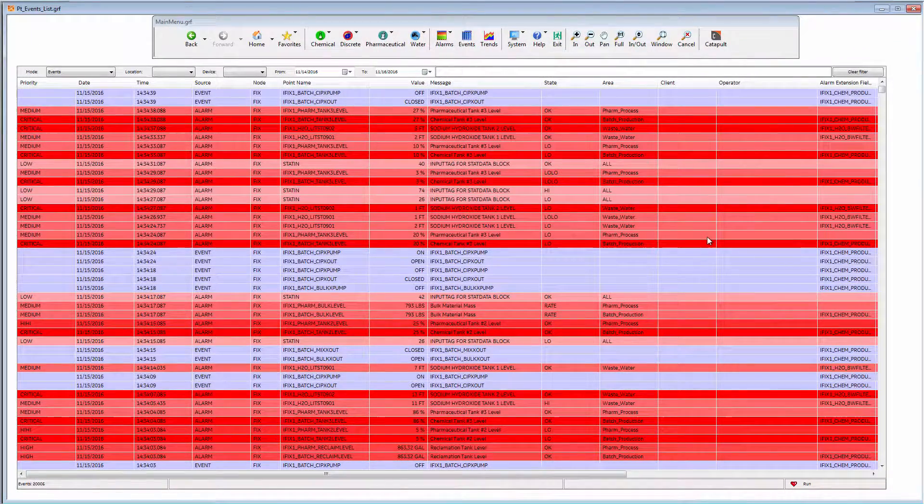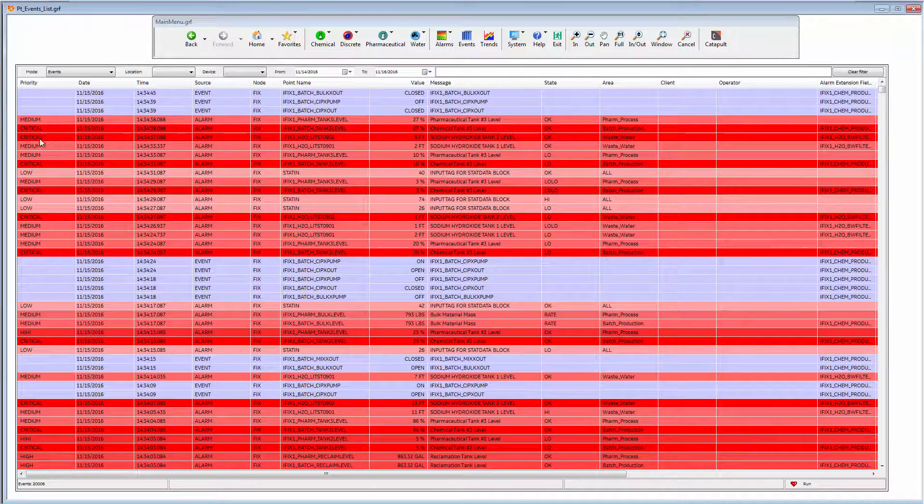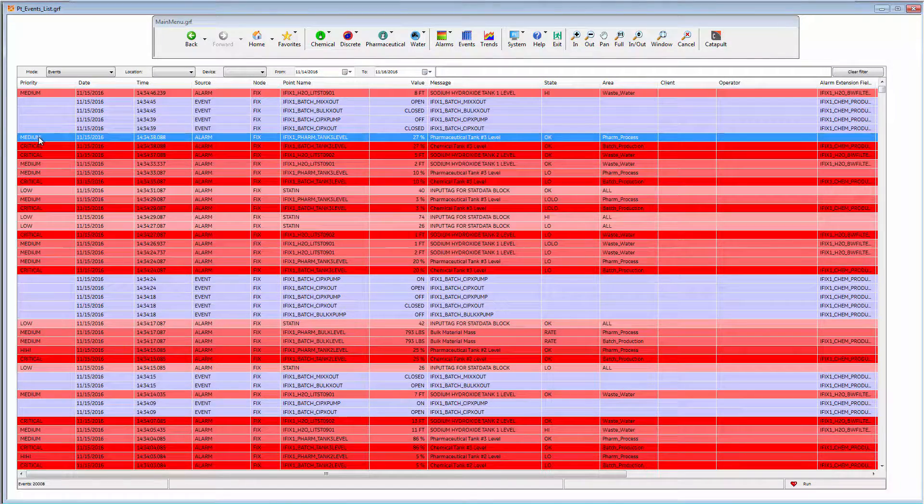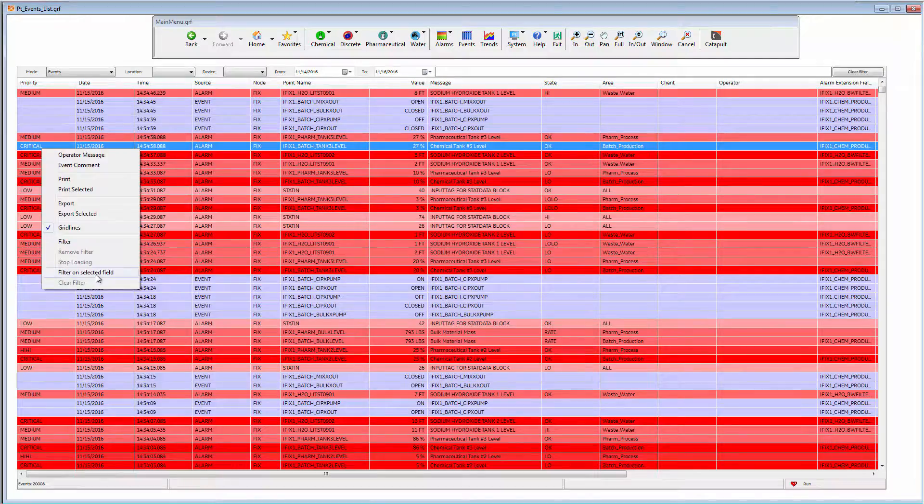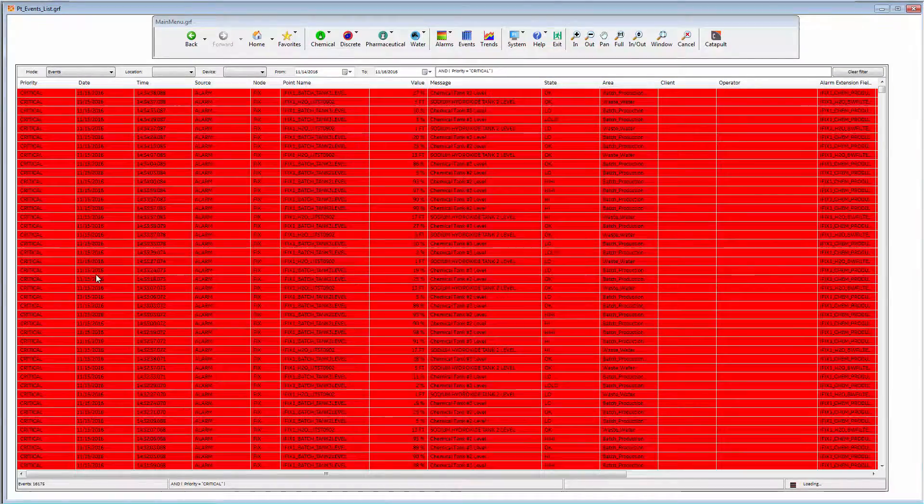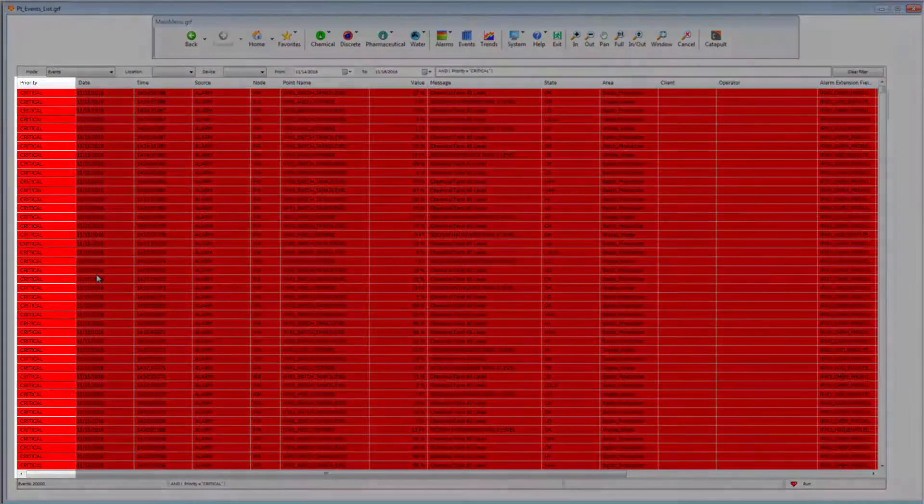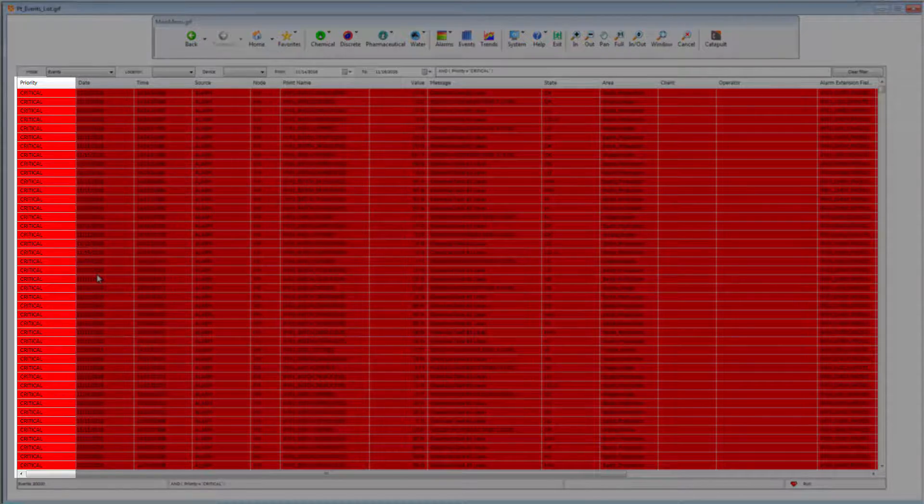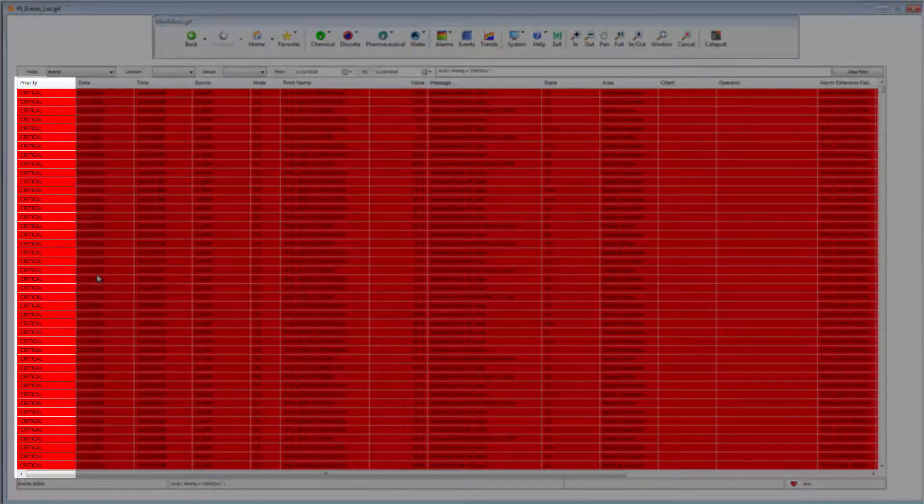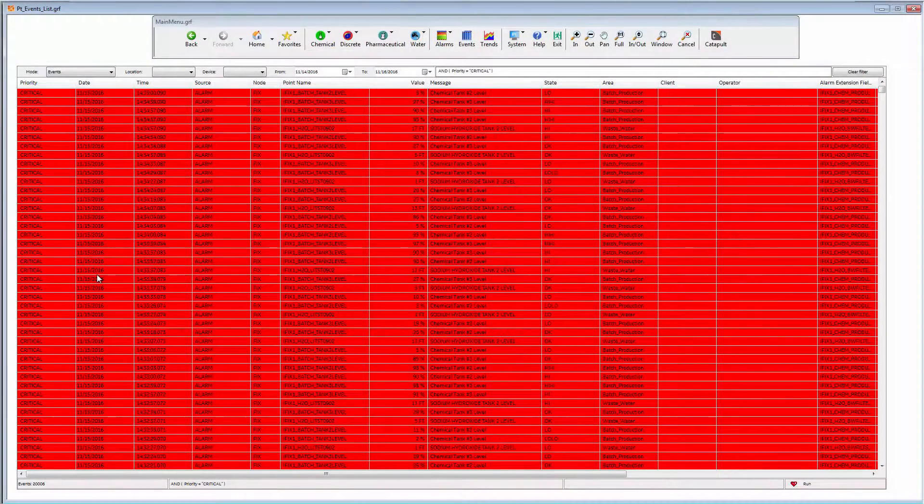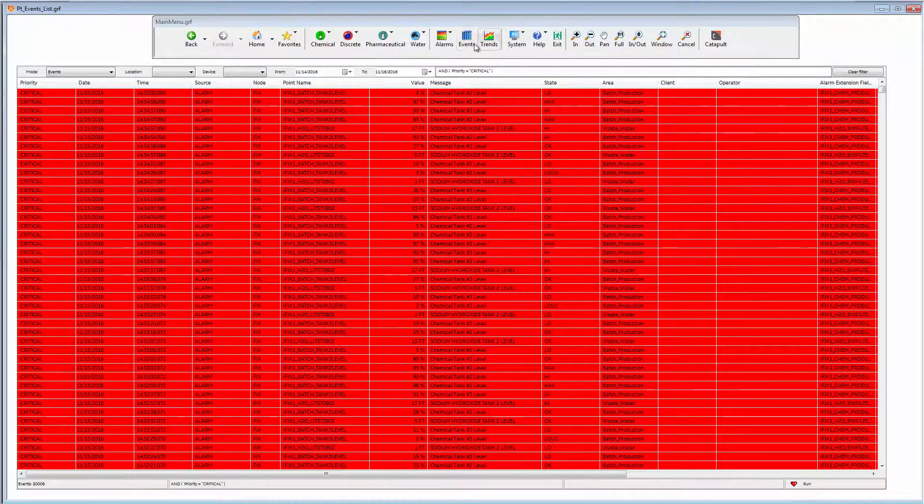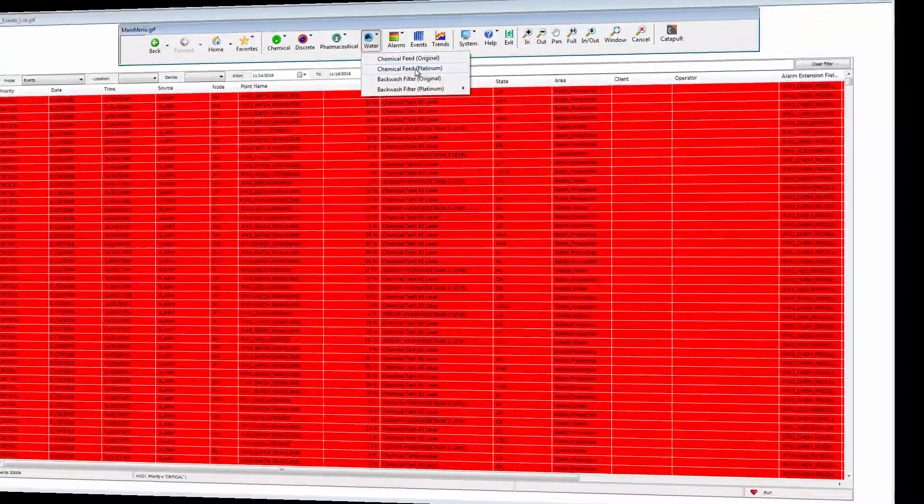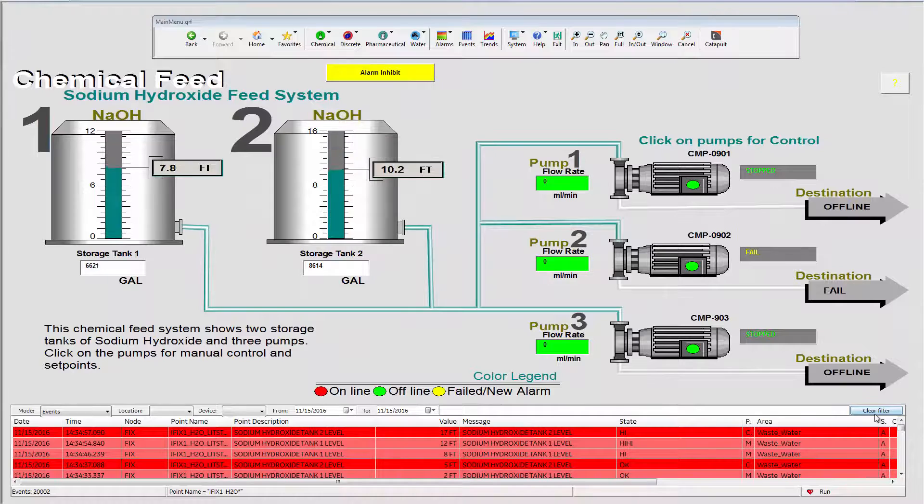I can also filter using the filter on selected field option with a right click on the cell I am interested in. This enables me to quickly present all related event records. In this example, I am clicking on the priority column and I can instantly see all critical alarm events. Events can be presented how you need them.